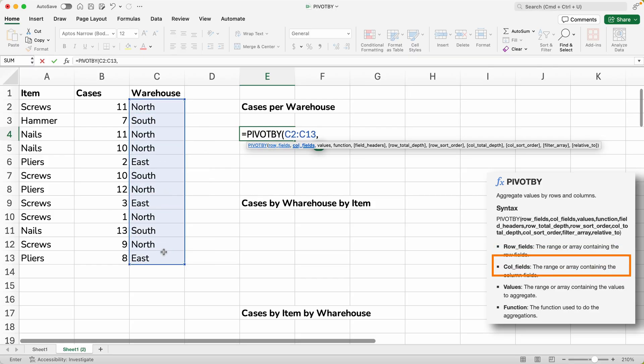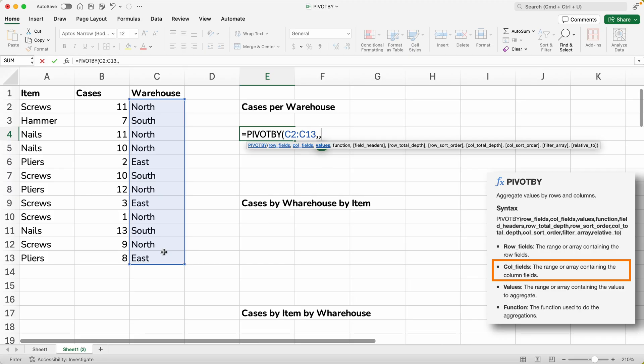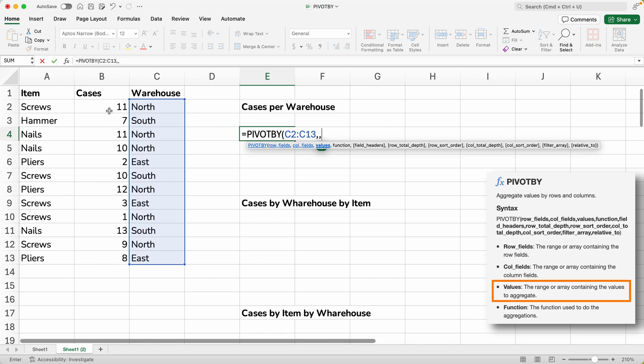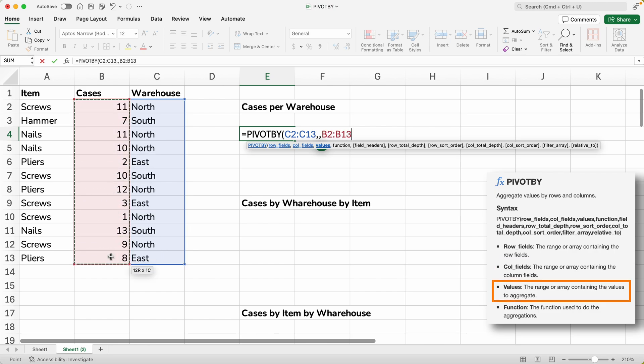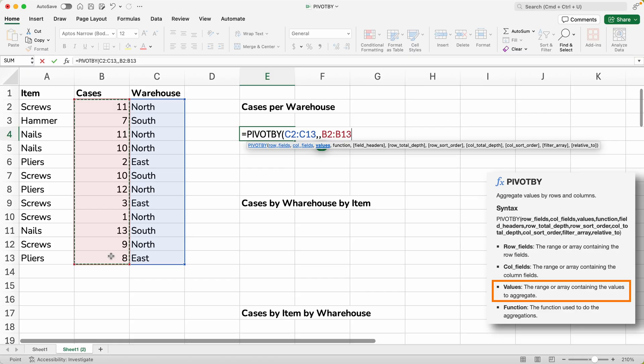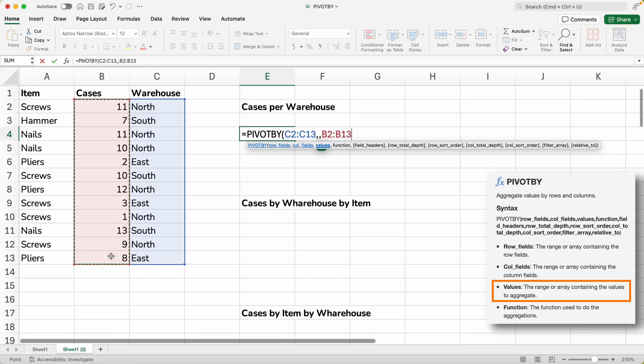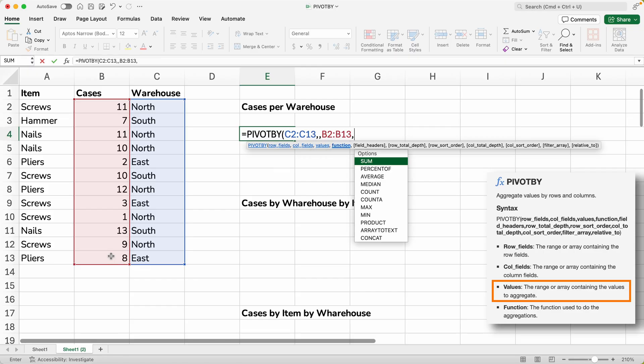And the column fields, we'll just leave that off for this first example, keep it nice and simple. So we will just hit a comma. And the values are going to be the cases, right, or really the number of cases. So we will select the range where those numbers are. And notice that these ranges are the same height, and they always need to be the same height when you use these array functions. So keep that in mind. They're both 12 rows. We will hit a comma to get to the last required field.